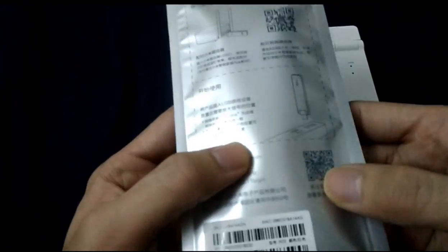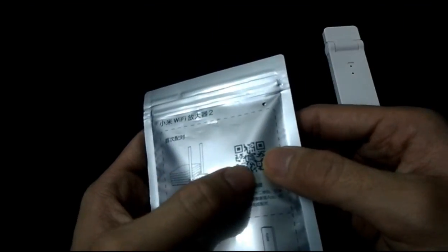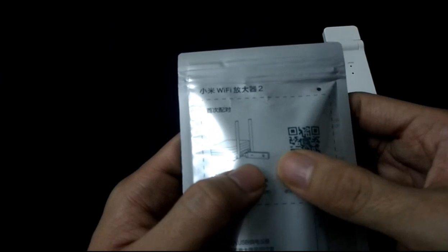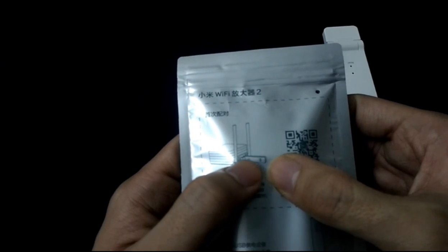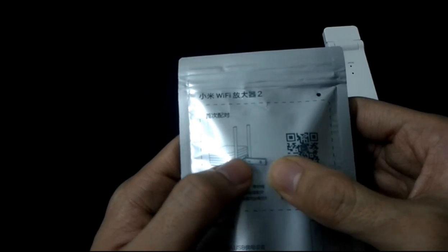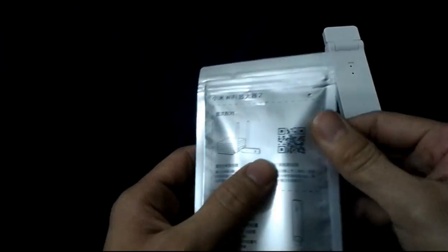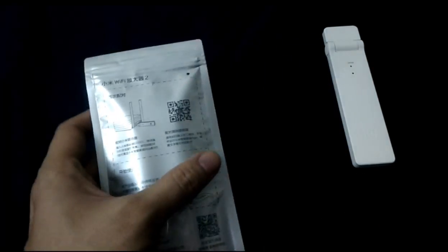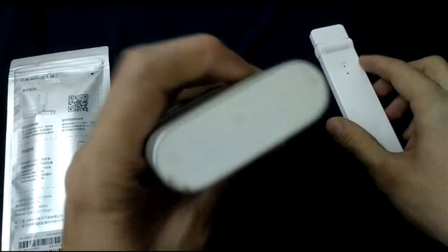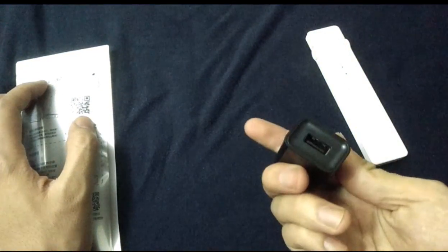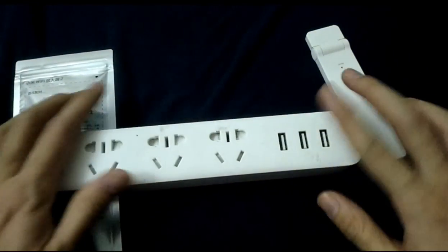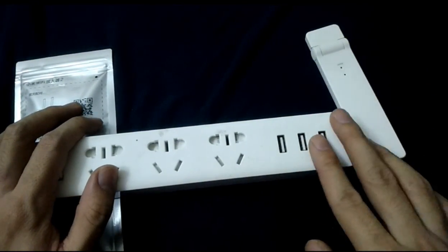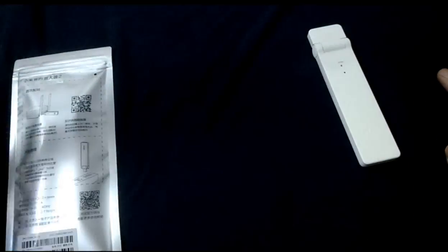You can download the Mi Home app from here. We can see it plugged into the Xiaomi router, but you can use a power bank to power it, or use the charger, or use the Xiaomi USB plug to power it. It's all okay.